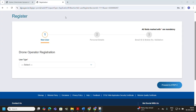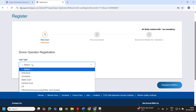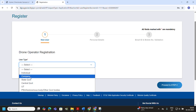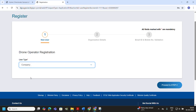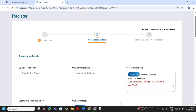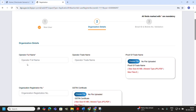Now that we have completed the individual registration and received the EGCA ID, let's move on to registering as a company. The process is similar, but the documents and details you provide will be specific to your organization. In Step 2 of the company registration, you will need to fill in your organization details.